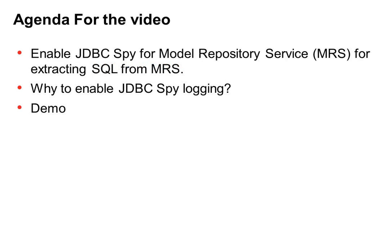The agenda for the video is to enable the JDBC spy log for Model Repository Service for extracting the SQL from MRS, why exactly we need JDBC spy logging, and a demo of the procedure involved.